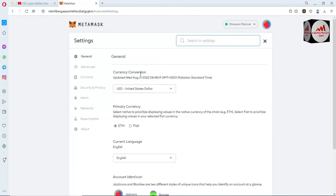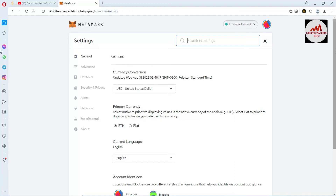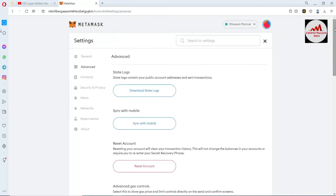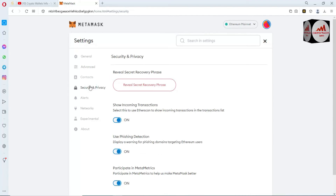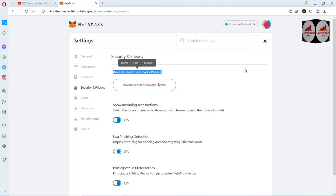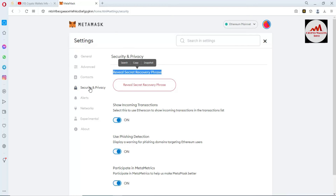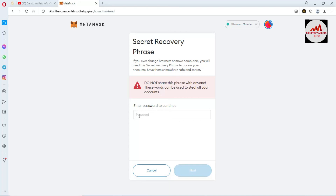A new page opens where you can find all information about your MetaMask — first General, second Advanced. Go to the fourth option: Security and Privacy. You can see there the option 'Reveal Secret Recovery Phrase'. You can find the recovery phrases from your MetaMask. Go to Settings, click on Security and Privacy, then click on Reveal Secret Recovery Phrase, and enter your password.